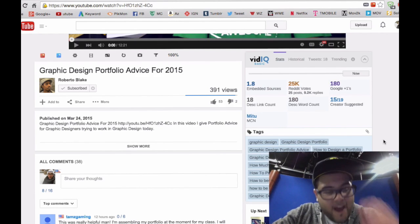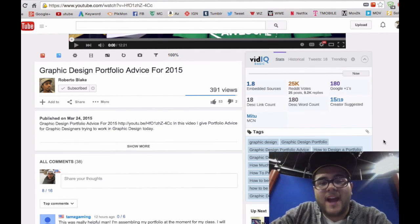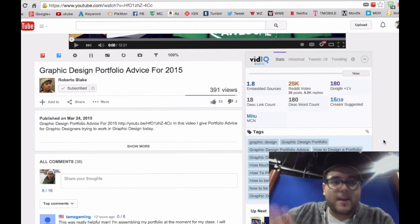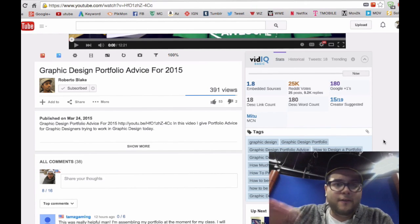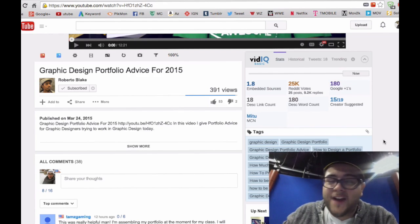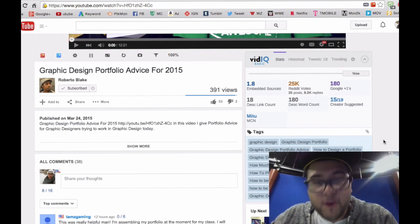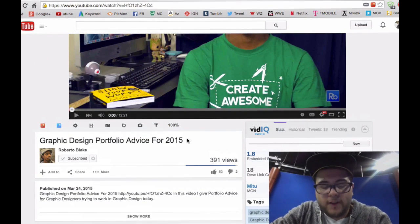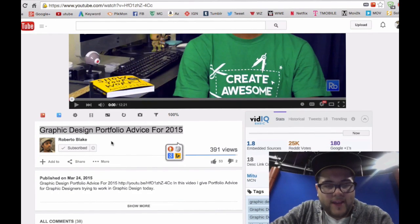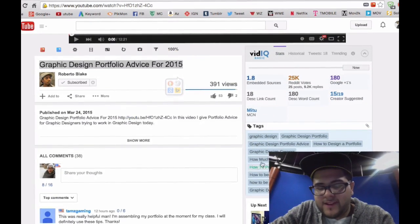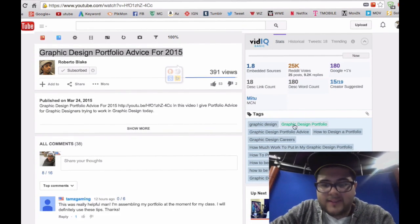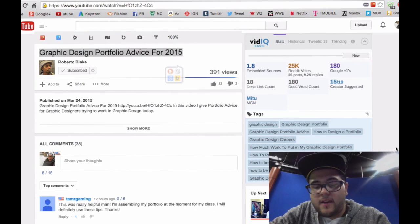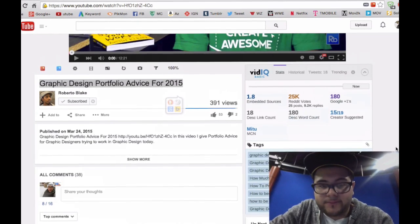Do not get me wrong — you should never just copy and paste someone else's tags onto your videos just to get the same amount of views that person obtained. Just because someone has 3 million views and 14 tags doesn't mean that as soon as you copy and paste those 14 tags, you will get 3 million views. For example, in this video, 'Graphic Design Portfolio Advice for 2015' is the title Roberto Blake put on his video, and some of his tags were 'graphic design', 'graphic design portfolio', 'graphic design portfolio advice', and so on. As you can see, all of these tags relate directly to the title.